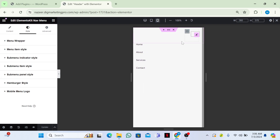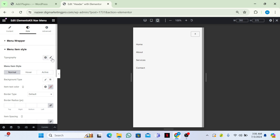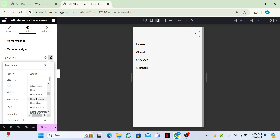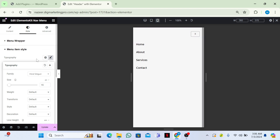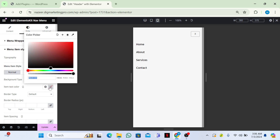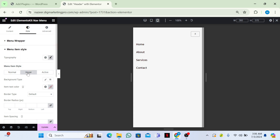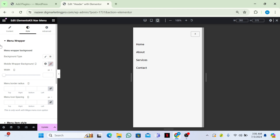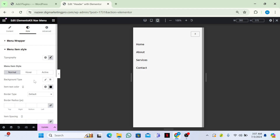Let me change the color of the menu section. Go to Menu Item Style and select Typography. I'll set the font size to 16 — it's looking good. You can also change the font family from here. Change the text color — I'll keep it black. For hover color, I'll change it to pink. You can also change the background color of menu items.